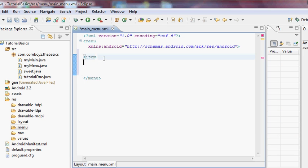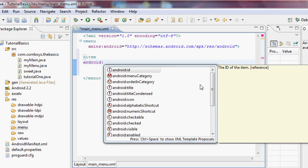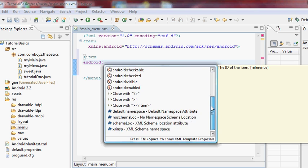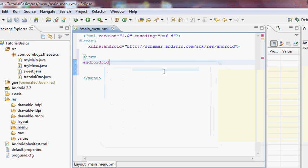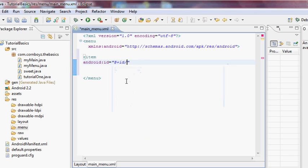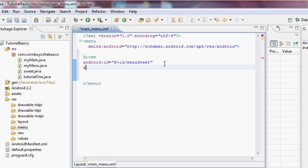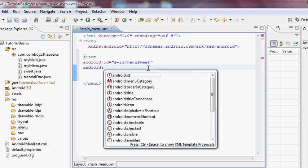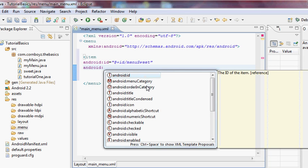We're going to set up one item and define its attributes. We set up a reference so we can use it later — using android:id with 'at plus ID', and we're going to call this 'menu_suite'.